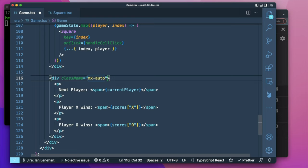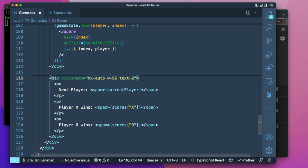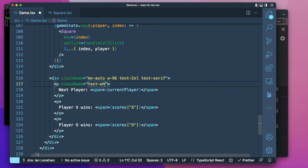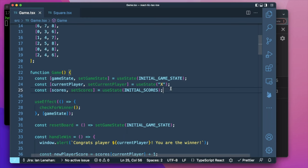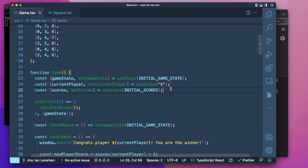Let's add some Tailwind styling to the scores: auto margin with a width of 96 matching the board, and slightly bigger text. Each paragraph gets the same class names. Now the text is white and a bit larger. The problem is the scores disappear when we refresh — we want to persist them using local storage.